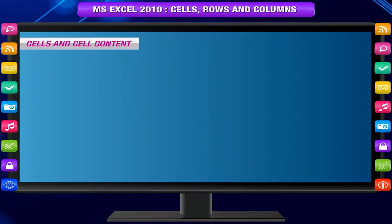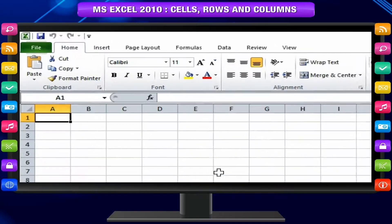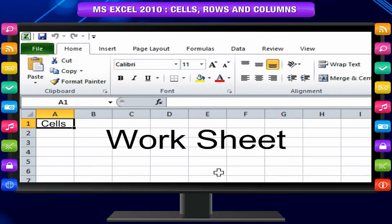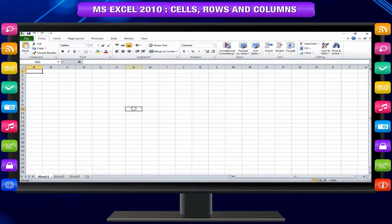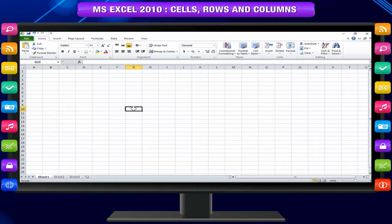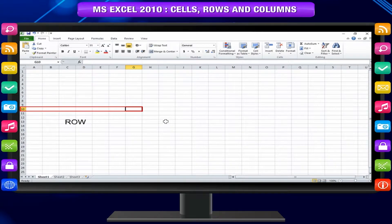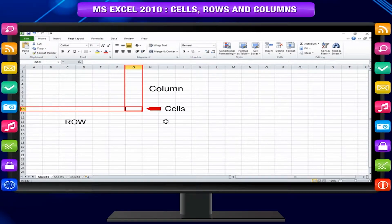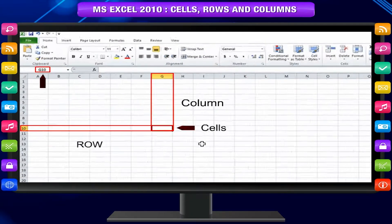Cells and cell content — cells are the basic building blocks of a worksheet and can contain a variety of cell content. Each rectangle in a worksheet is called a cell. A cell is the intersection of a row and a column. Each cell has a name or cell address based on which column and row it intersects. The cell address of a selected cell appears in the name box — here you can see that G10 is selected.